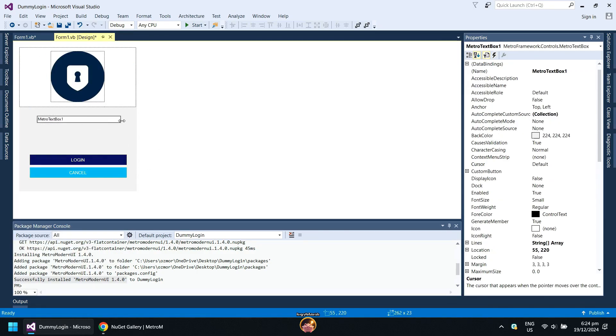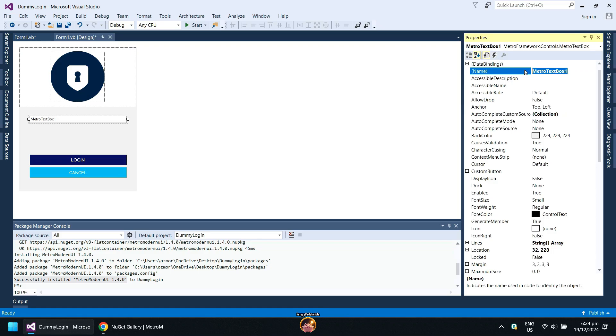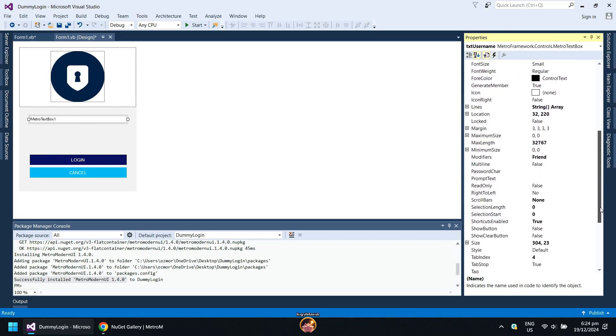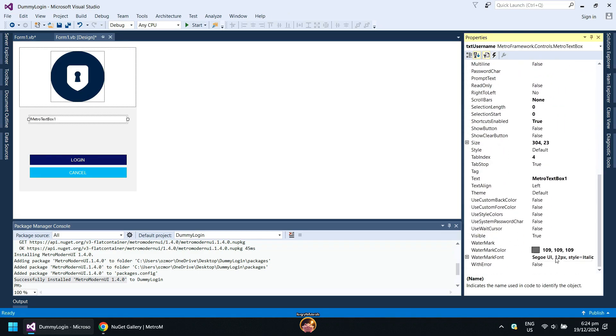Resize the Metro text box to the desired size. Give your Metro text box a name. Under Watermark, put your placeholder text. Next, since this is the username text field, I will name it as username also.